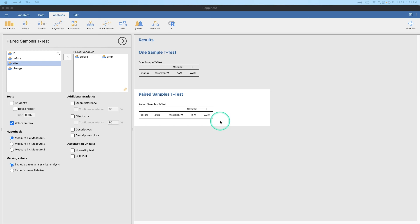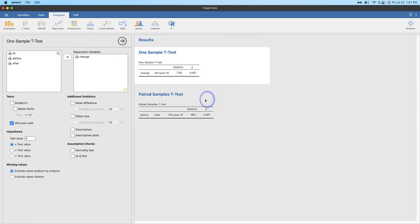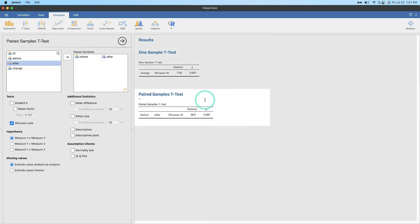Anyways, that's how you do Wilcoxon rank tests, either one sample or paired samples in Jamovi. Please leave your comments, suggestions, questions, and feedback down below. Thank you for watching. Bye.